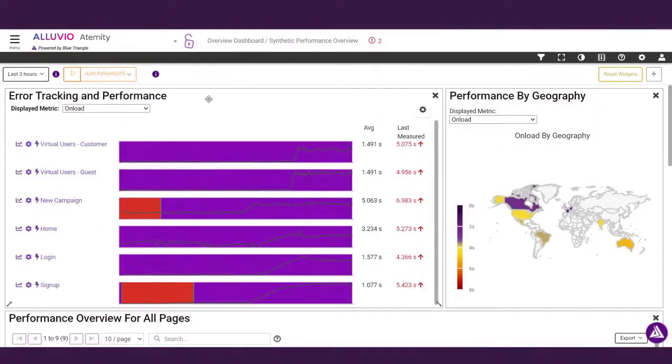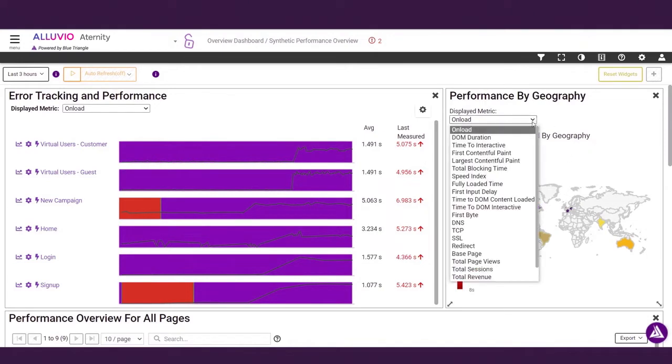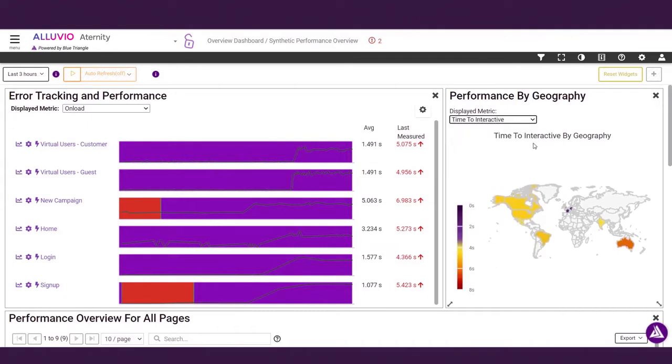From this overview you can see which pages and workflows currently have performance issues, as well as how performance varies around the globe. Here you can select from a list of metrics that have the most impact on web performance.